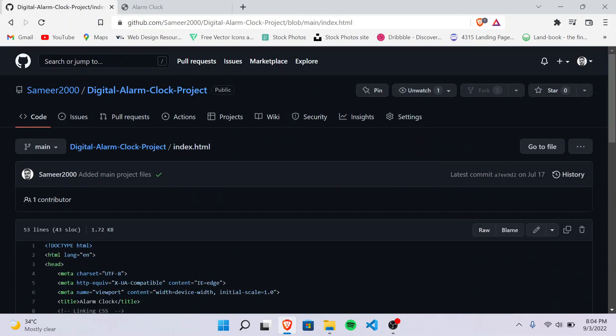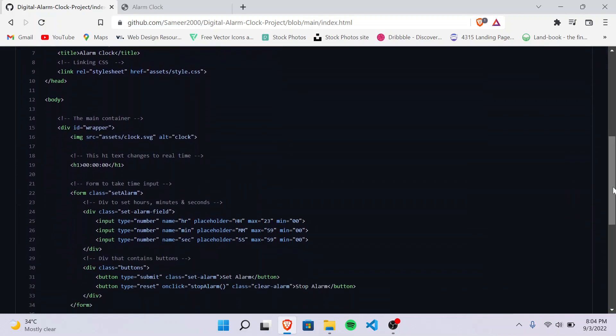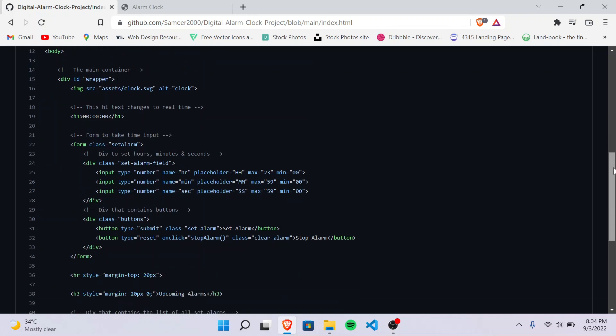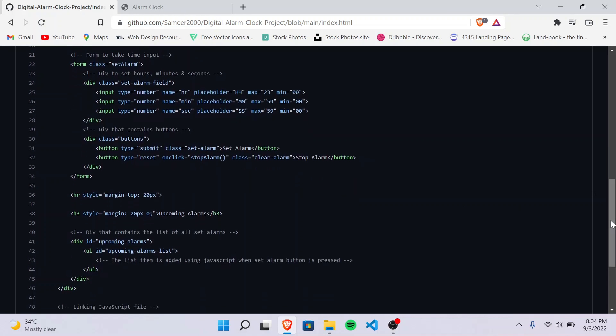Okay, so the structure for it is: first I made a main container which is the wrapper in which all this stuff is put. First of all, this h1 is the current time - it keeps on changing every second. And then there's a form which takes input from the user as hour, minutes, and seconds. And then there's a div which contains two buttons: set alarm and stop alarm.